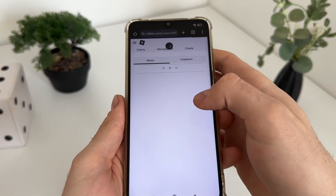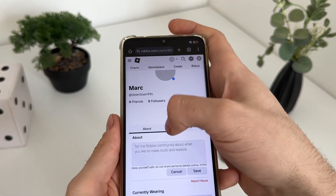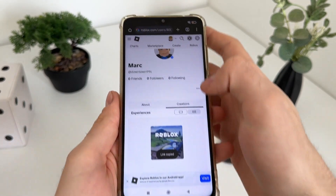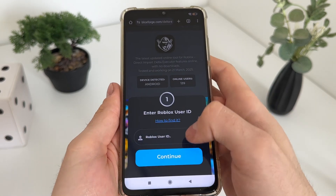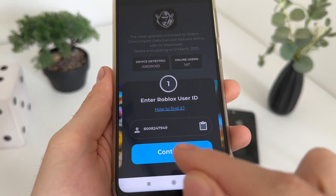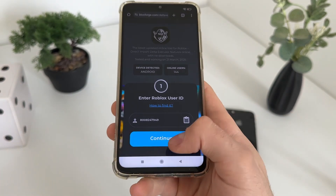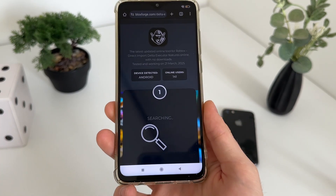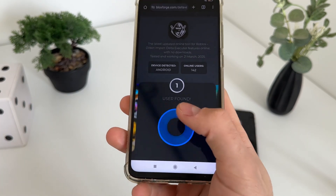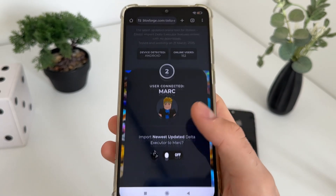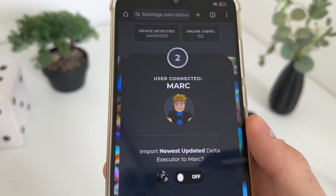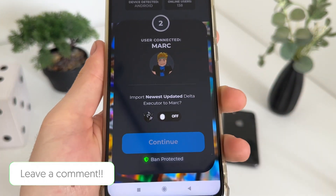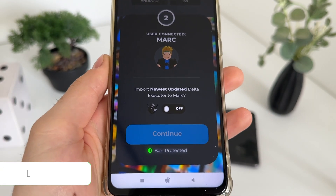Go to your profile, refresh it, and copy your URL. Then let's get back to the tool. Click on this button and it will extract your user ID. Click continue, and allow up to five seconds to search and find our account. As you can see, user found — nice, and my account is connected.